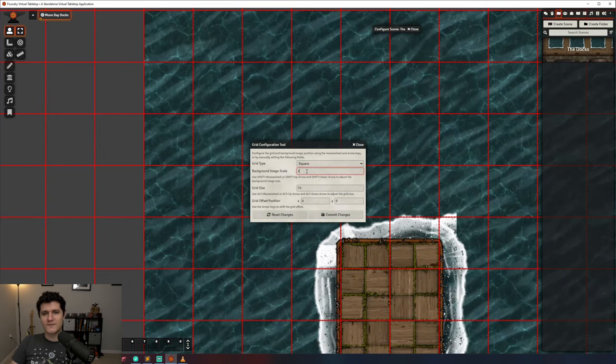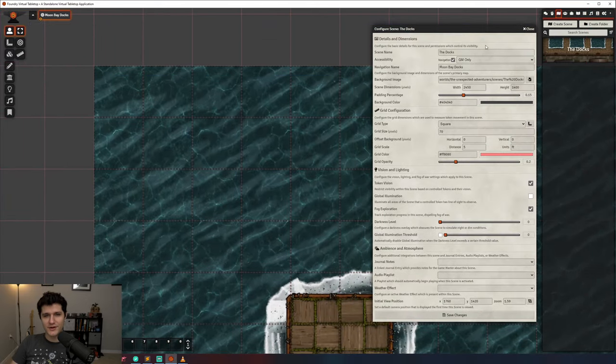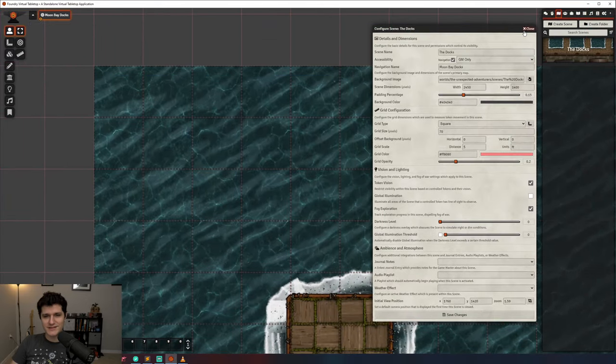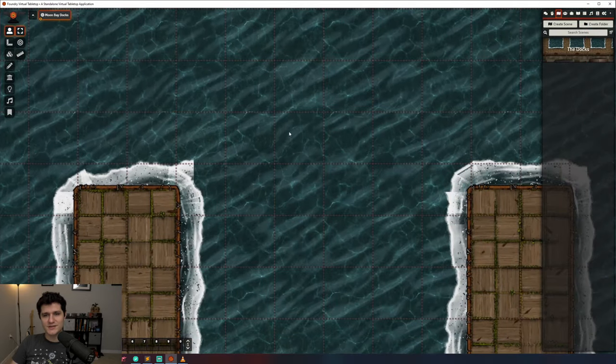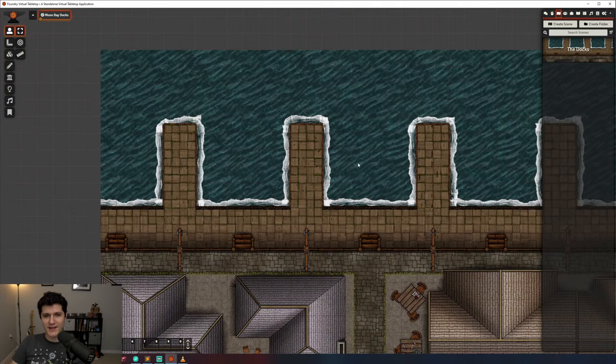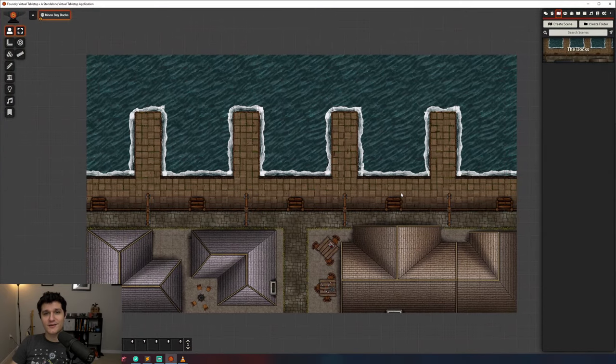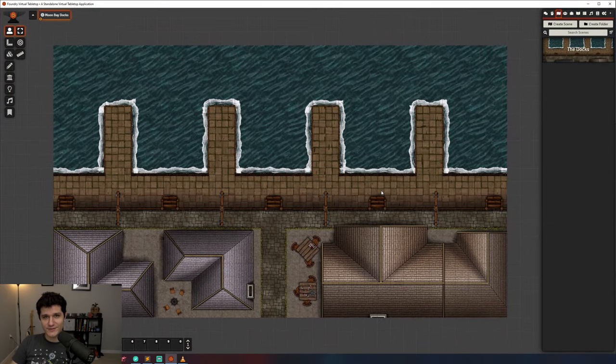That should cover everything that you need to know about importing maps and aligning your grid. Next up we're going to take a new look at creating tokens, the character sheet, and adding our players to the game. Thanks for sticking around and I'll see you in the next one.